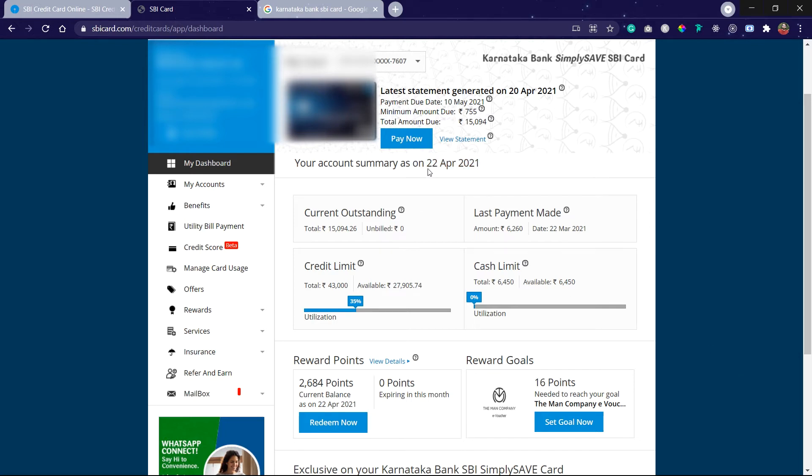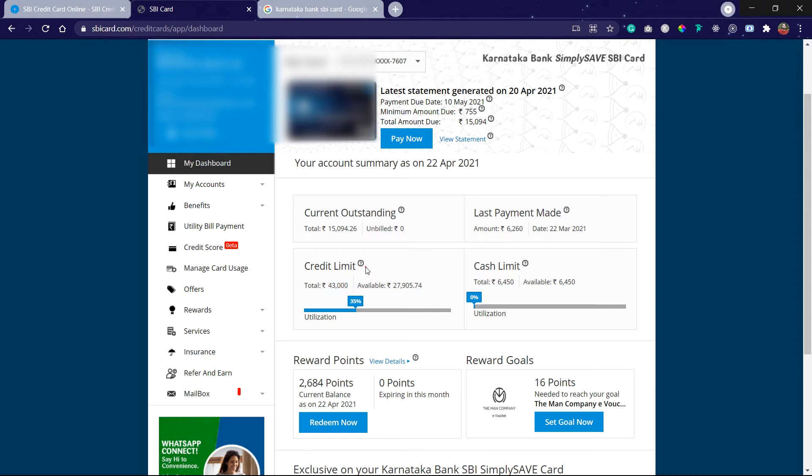The last payment I have made was on 22nd of March which is of 6,200. And on this card the maximum credit limit I will get is 43,000, and I've utilized 35 percent of this.